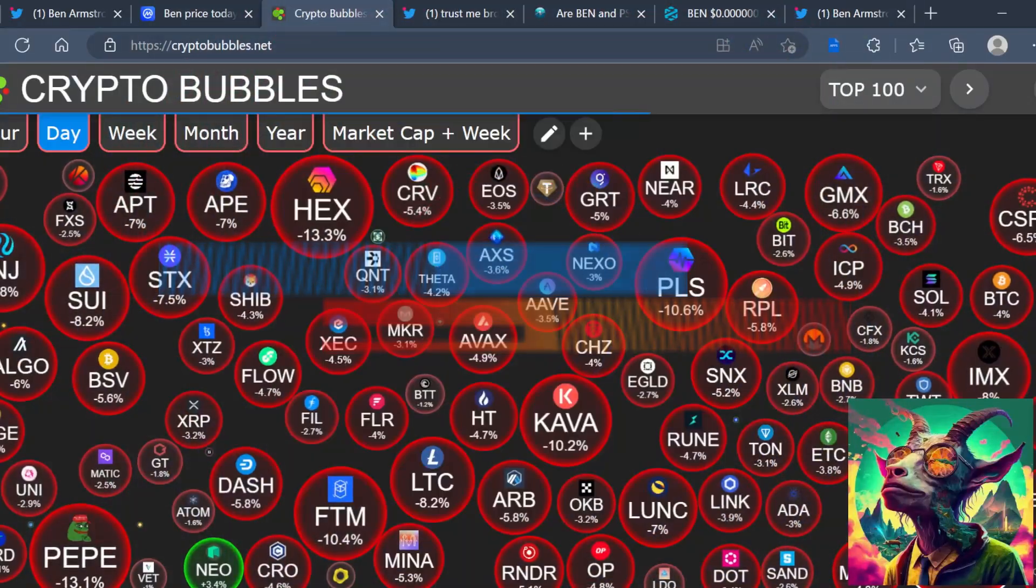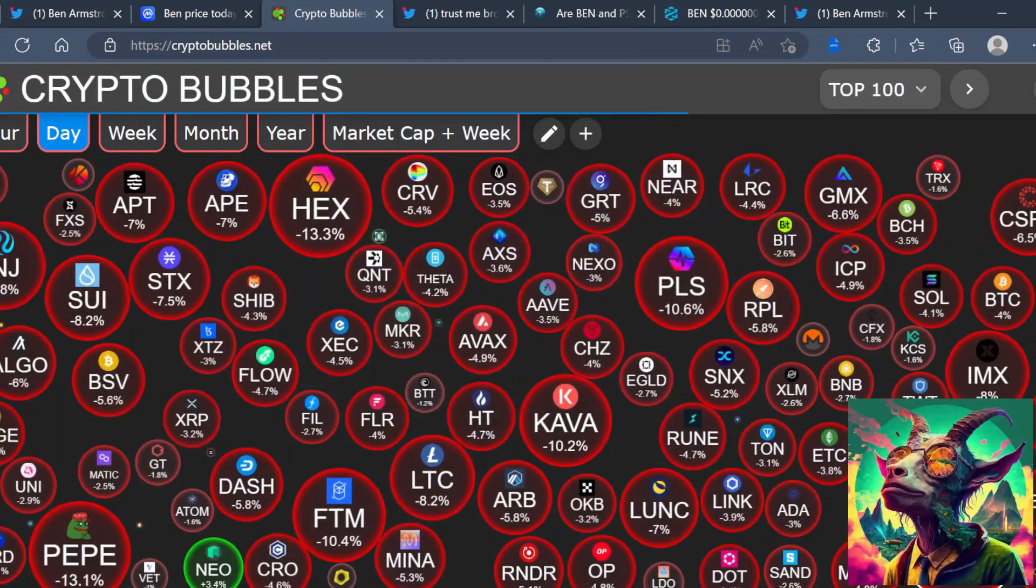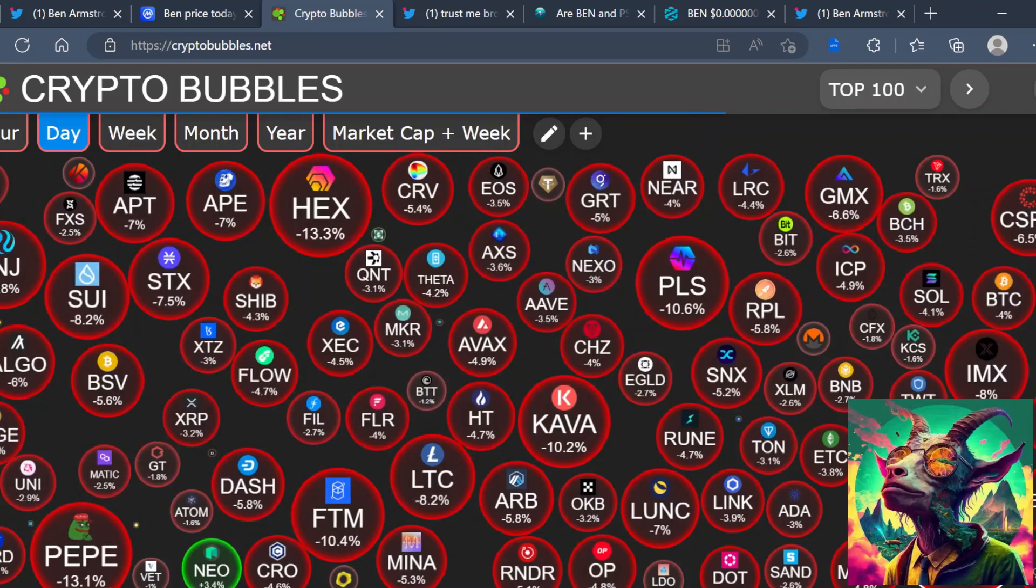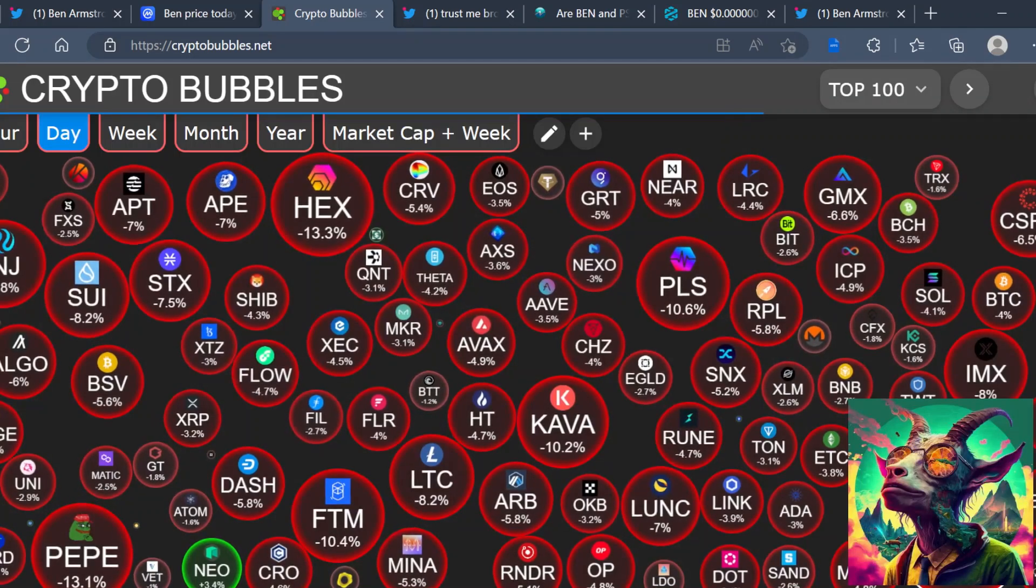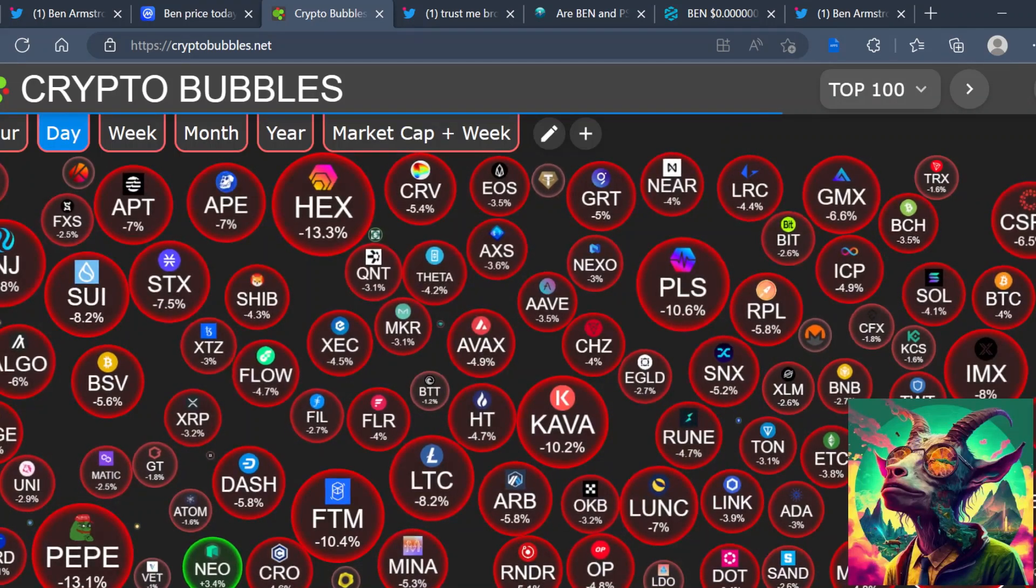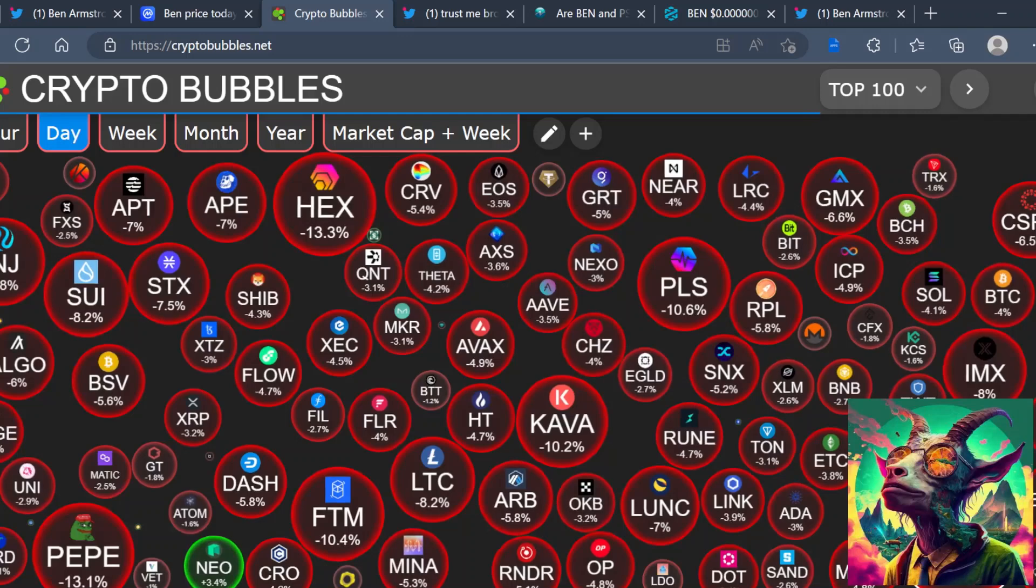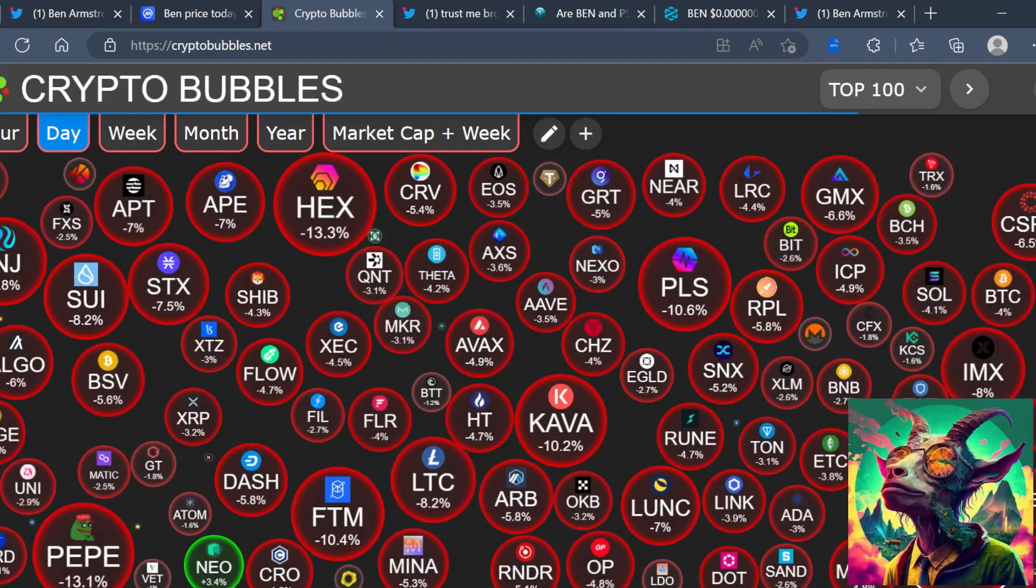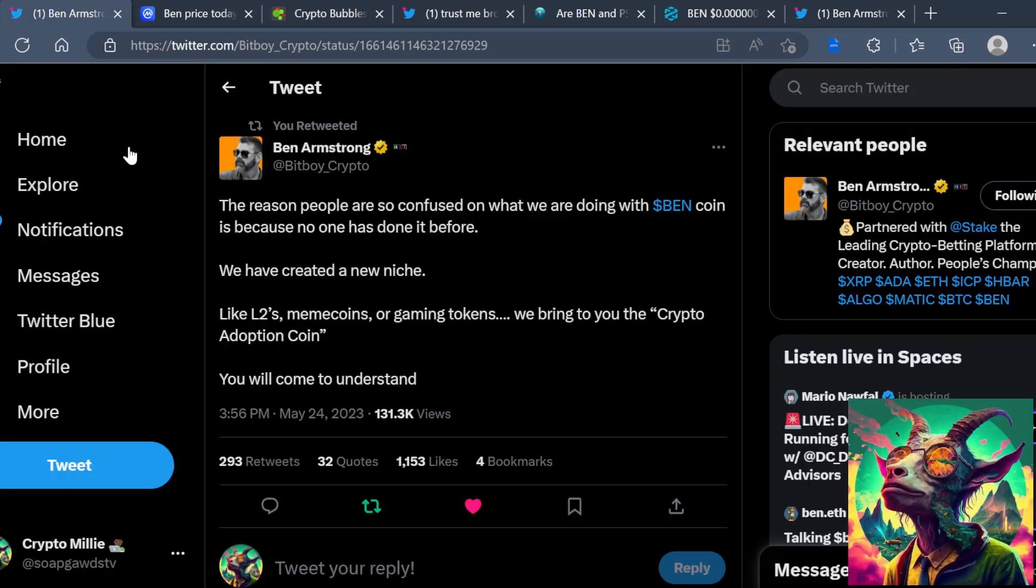It's been a bloodbath in crypto, but this one person is looking to save cryptocurrency and push mass adoption. It's your boy Crypto Millie, I'm back with another one. In today's video, we're going to be talking about BitBoy.